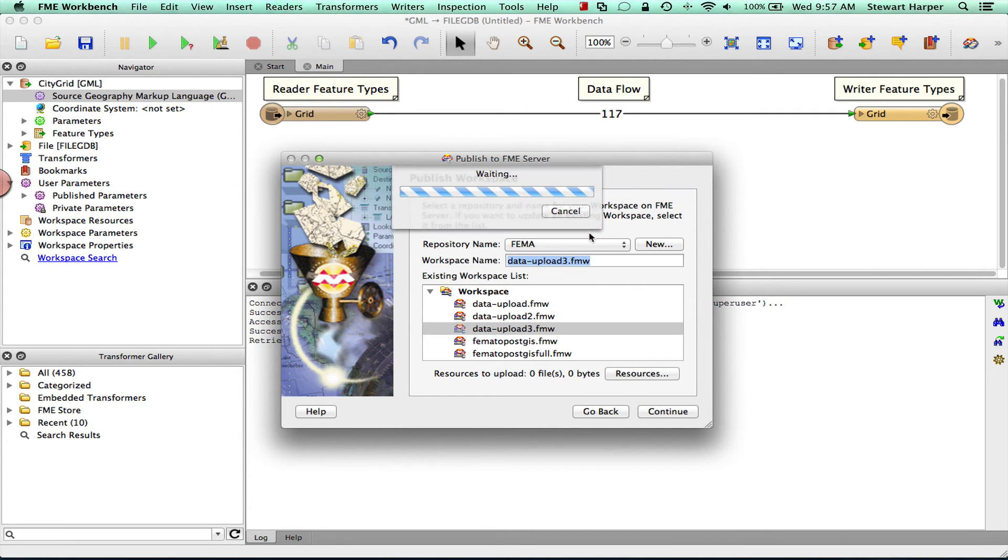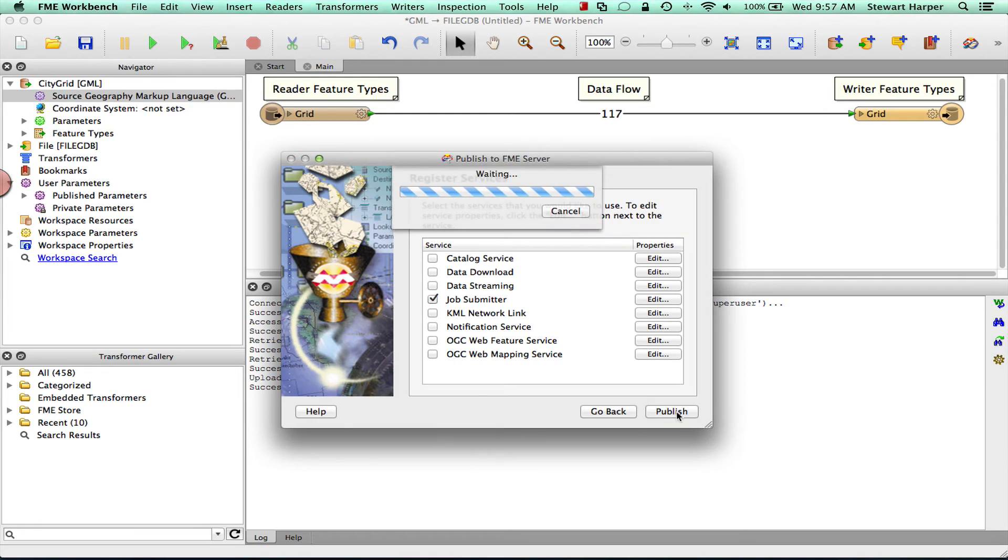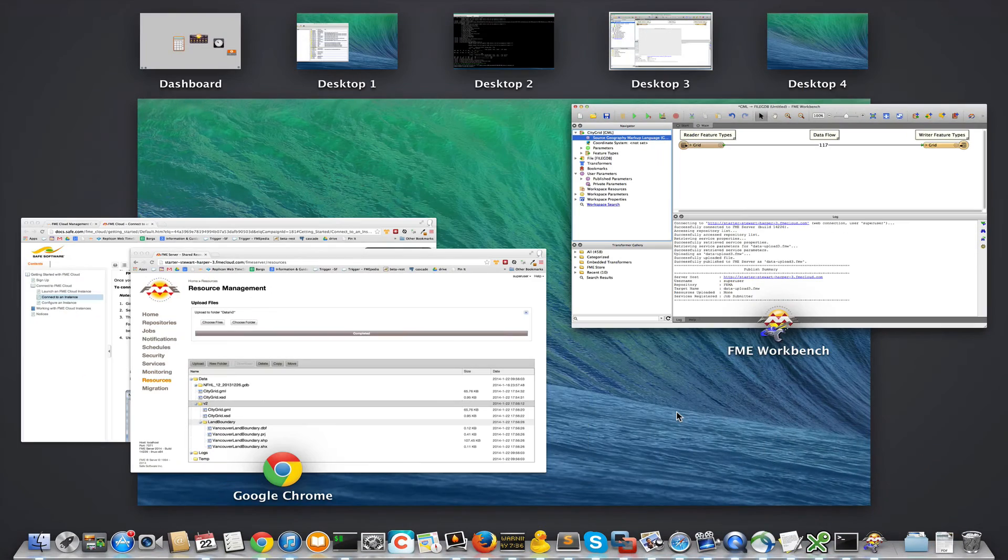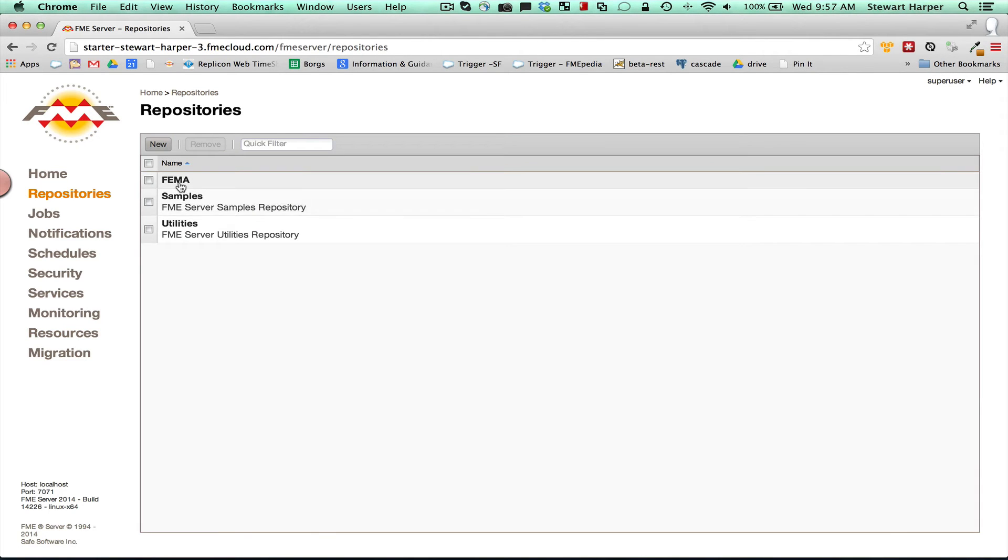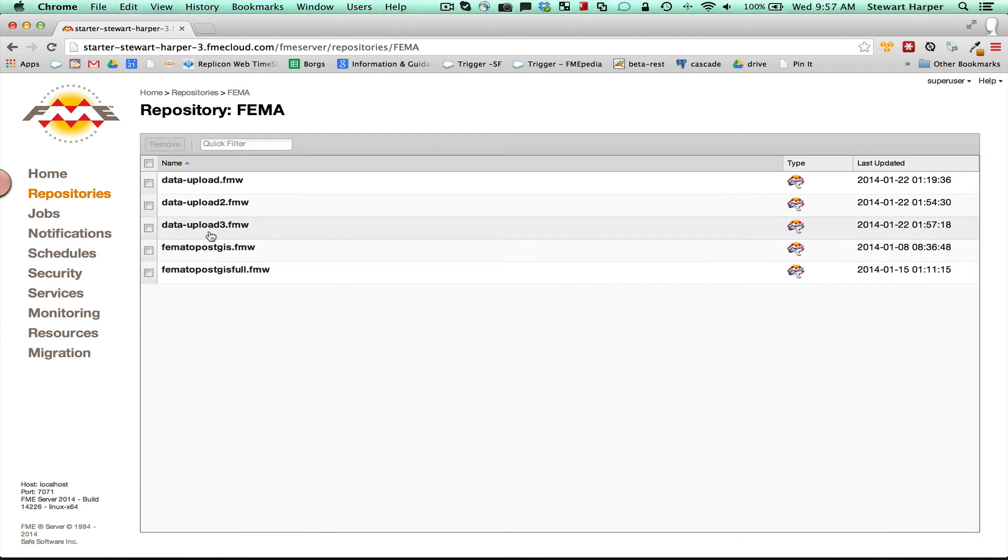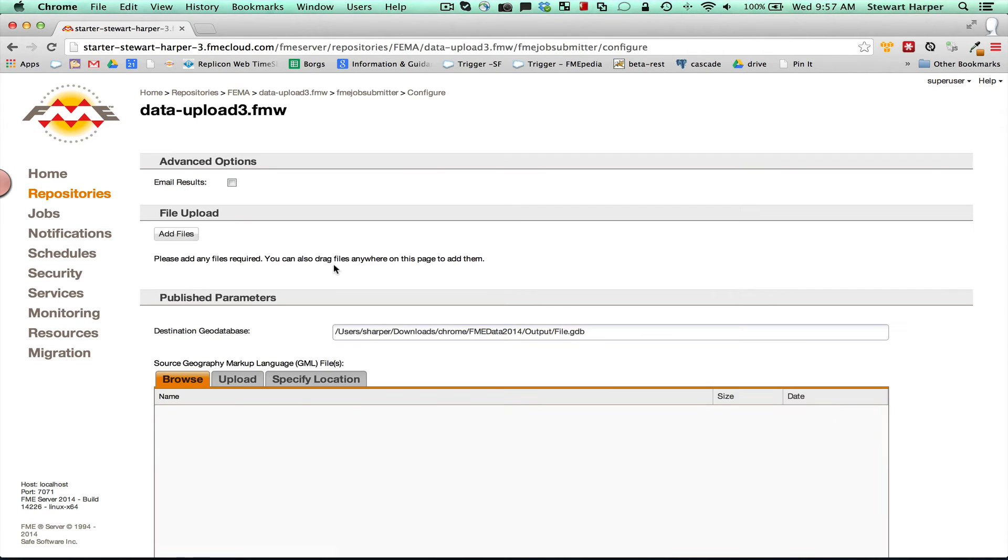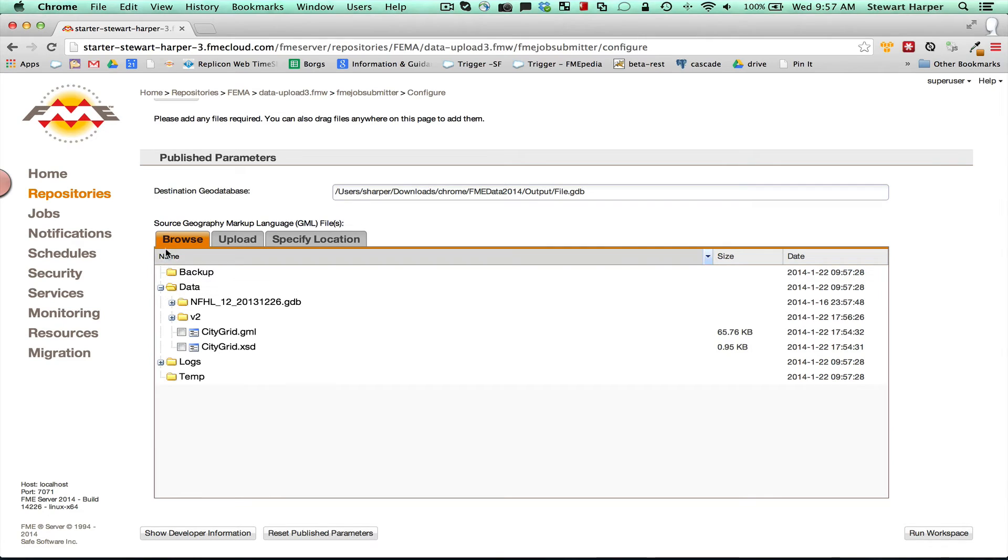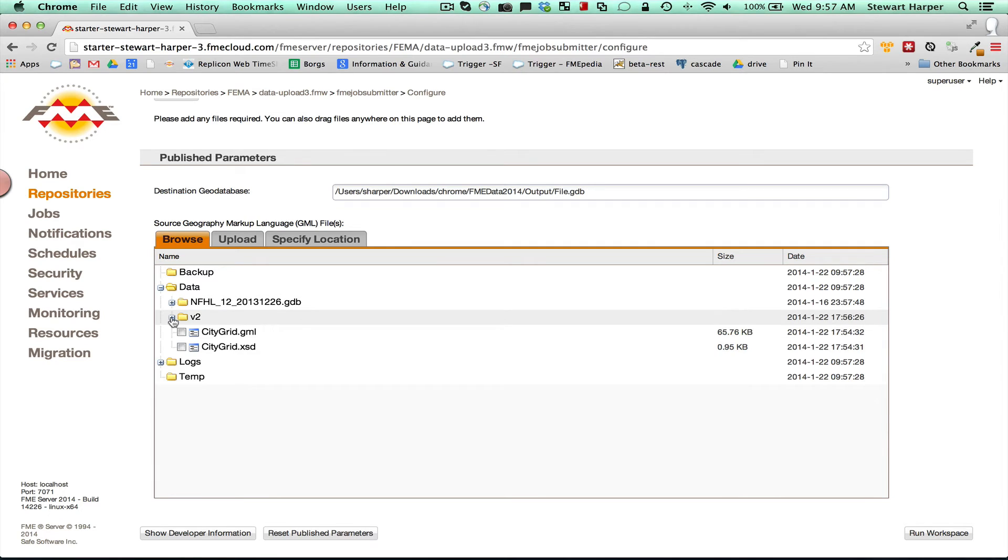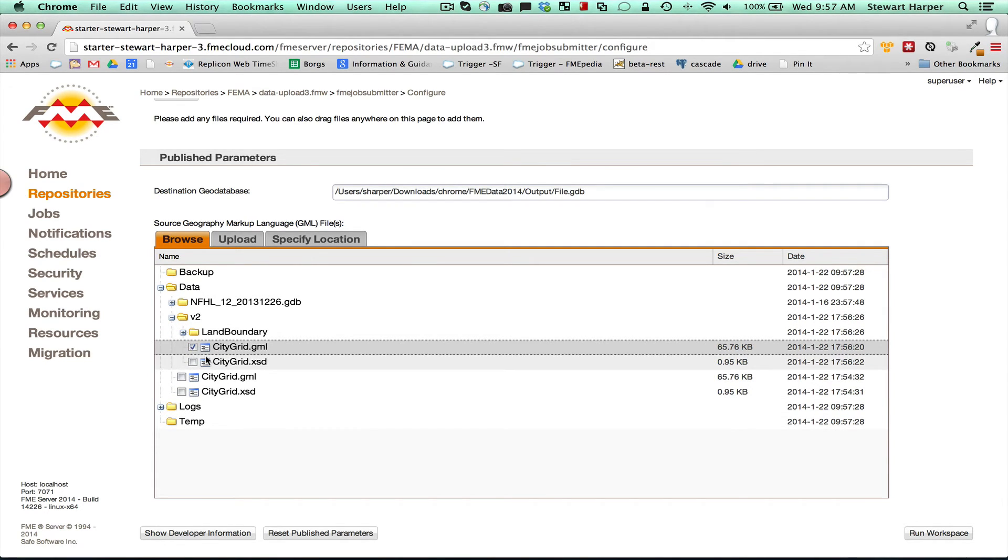But what this essentially does by publishing this source data set is it allows you to go in here in repositories, and now you have this dialogue. So what you can do is you can allow the user to choose the file. So this is the resources folder. So you can choose the file from in here if you want. GML, so this might be good if you have a few different files and you're letting the user internally choose which one you want to run the translation against.